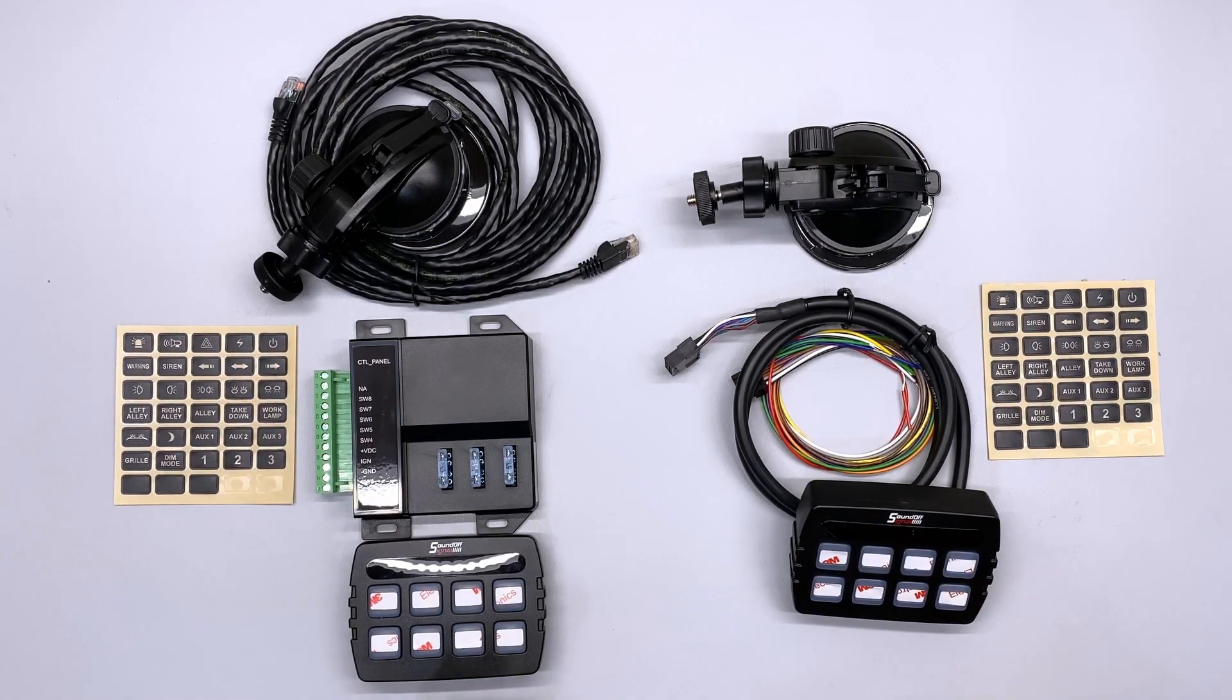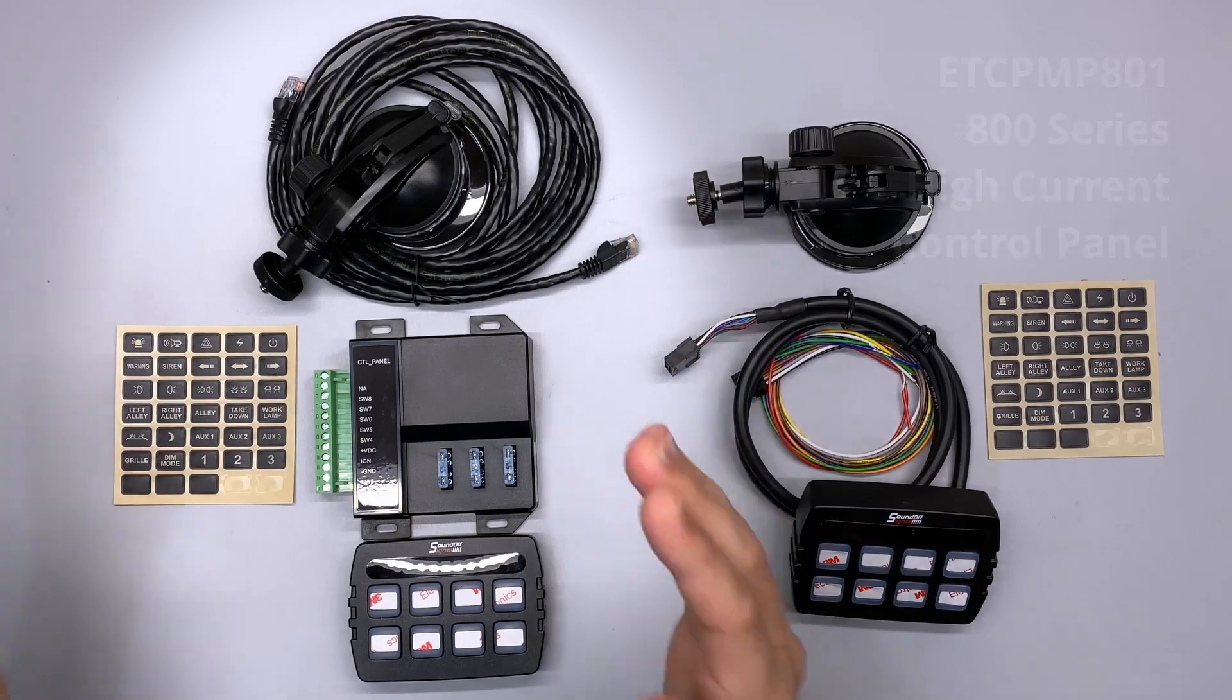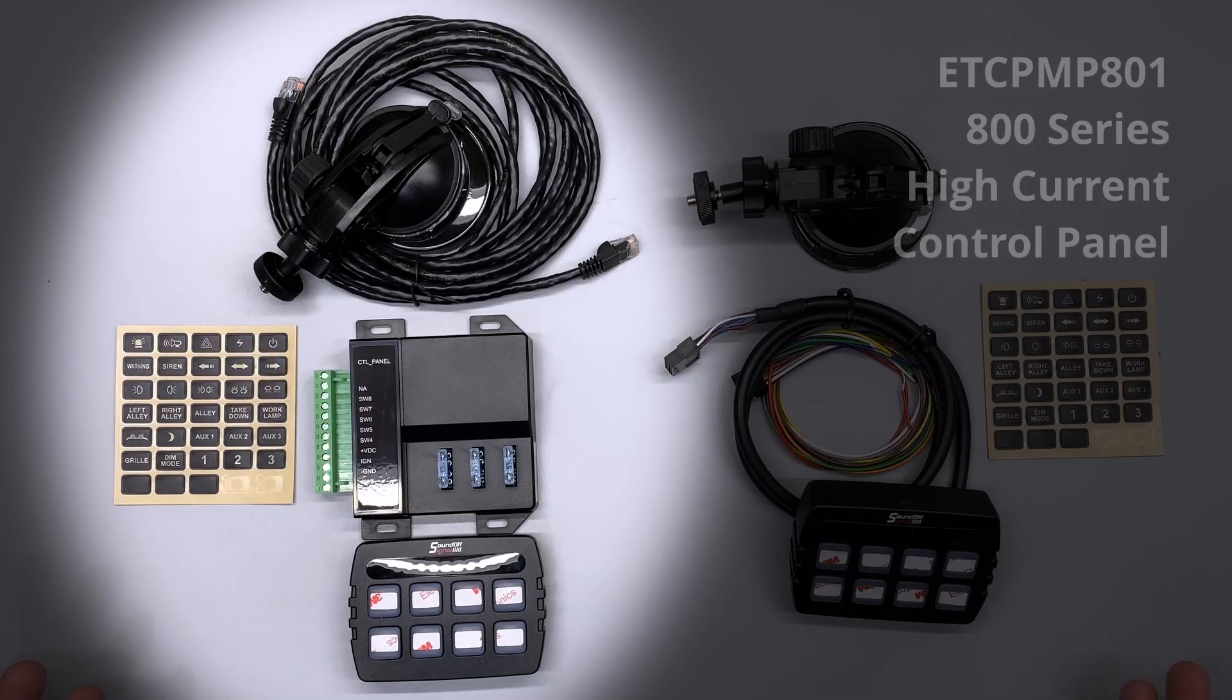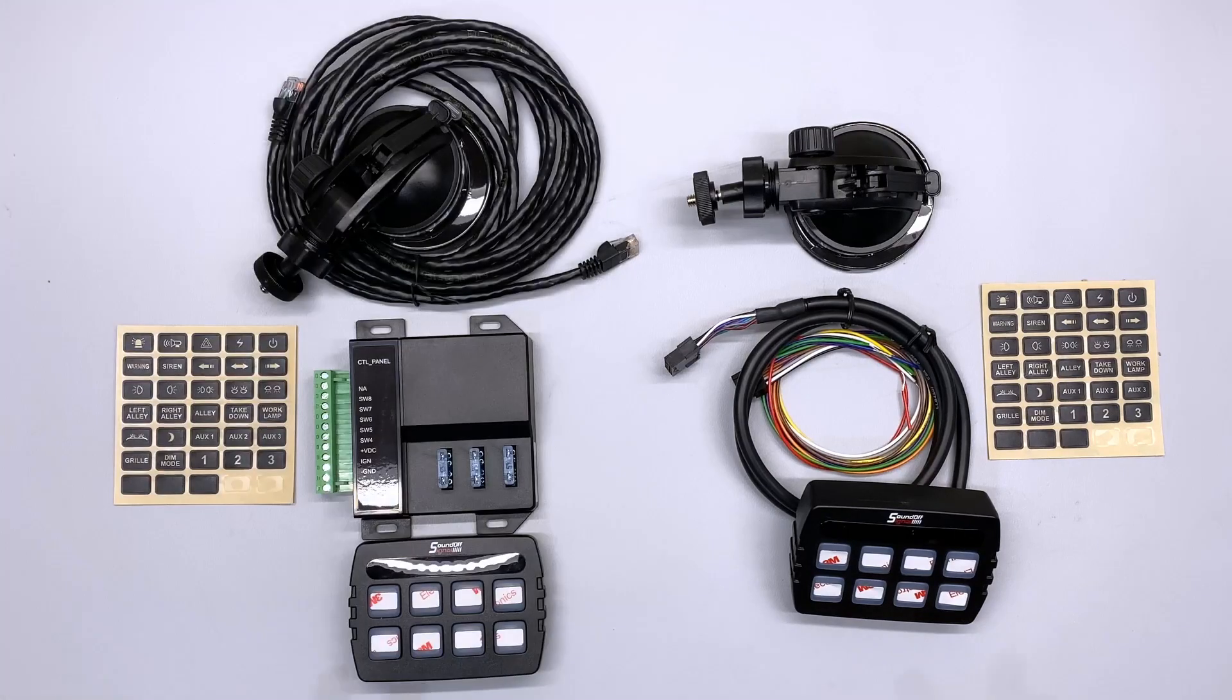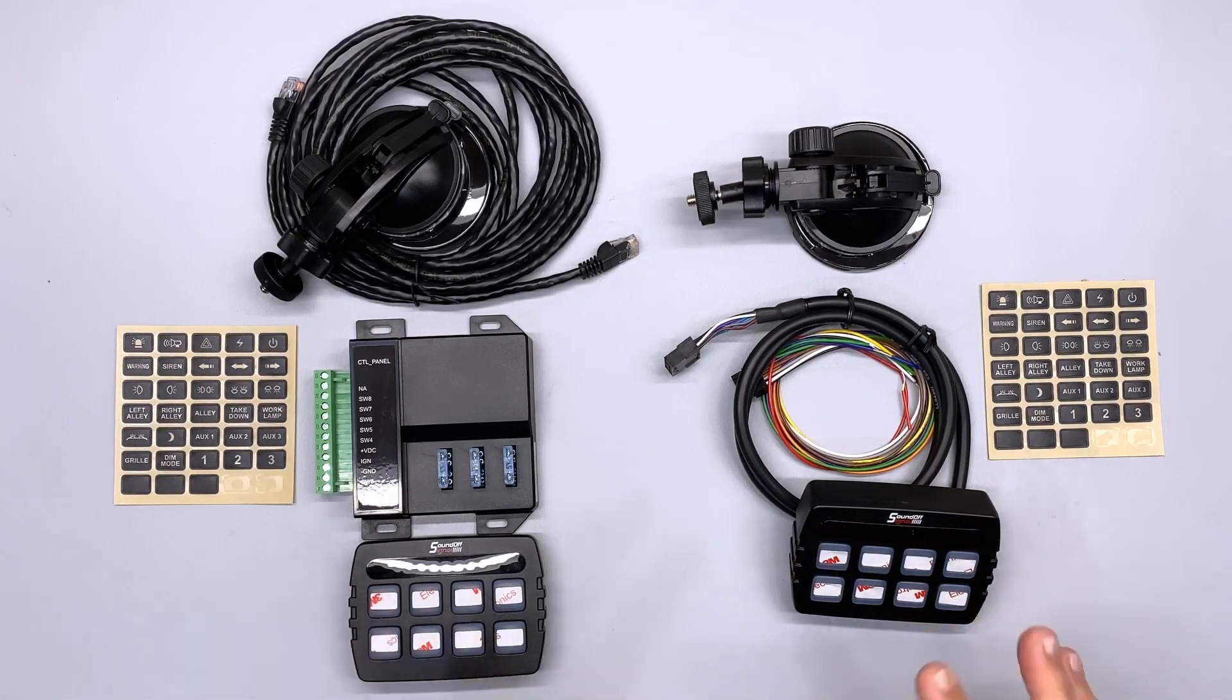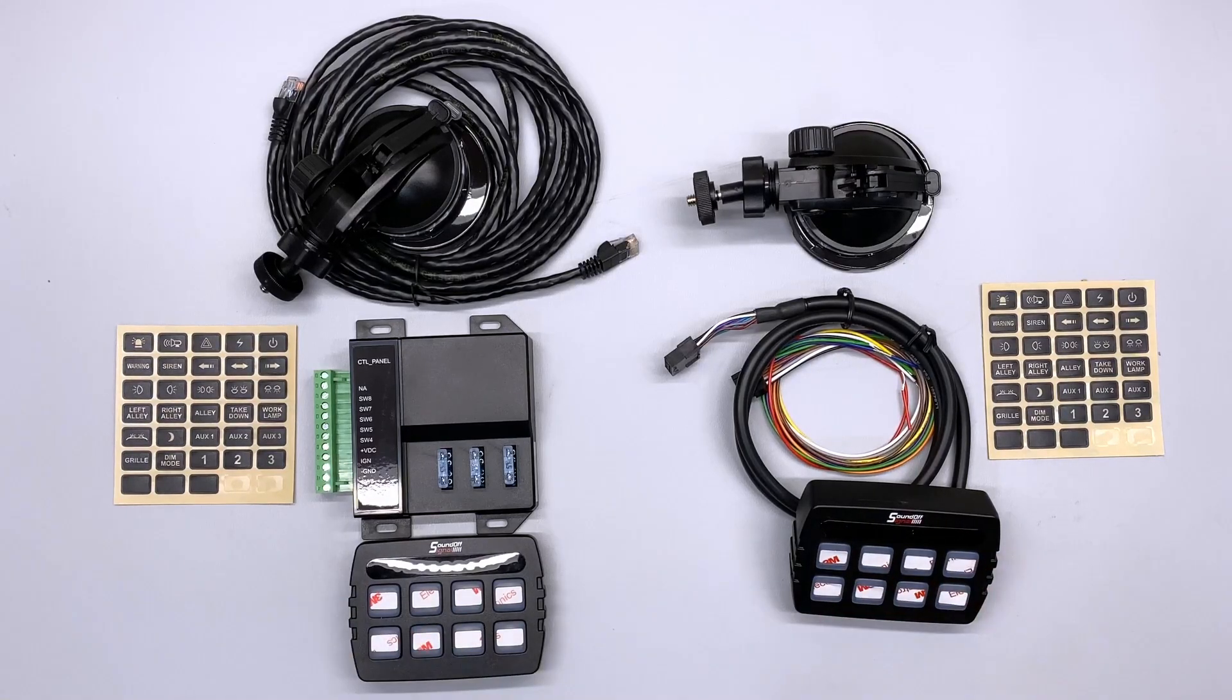We offer this in two different models, which I've got both of them displayed on the screen right now. On the left side, we have the 801 high current controller, and on the right side, we have the 802 low current controller. These are both eight button control panels, but they do have some different variations in how they run, and we're going to cover those throughout this video.